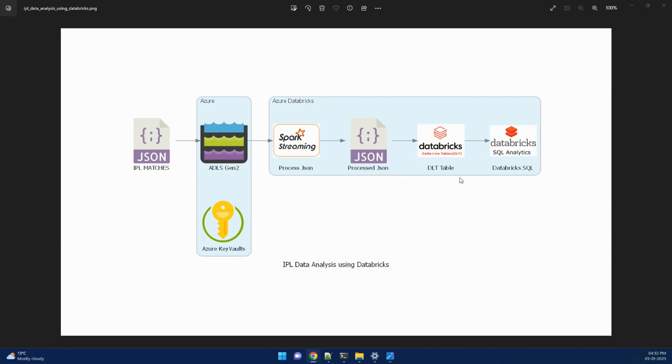So in Delta Live tables, we will follow the medallion architecture. We will create all the bronze, silver, and gold tables.